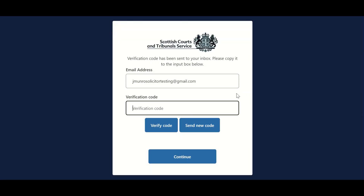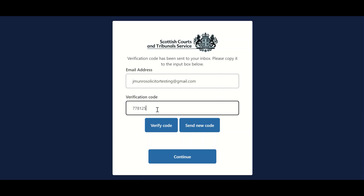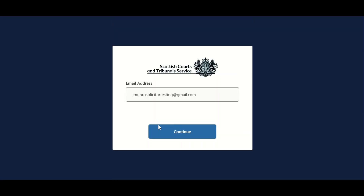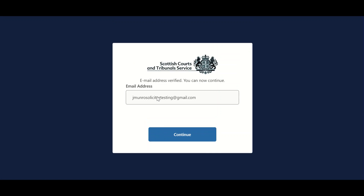A verification code will then be sent to the user's email address. If for any reason the verification code is not received, users can opt to have a new code sent by clicking send new code. Once received, the verification code should be entered and the user should select verify code.